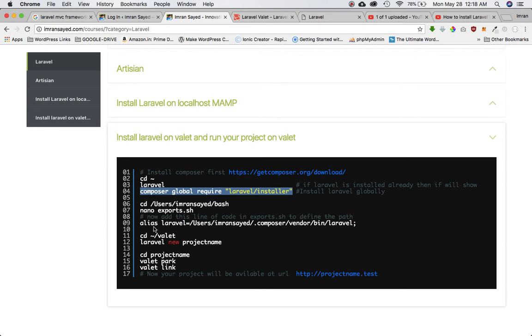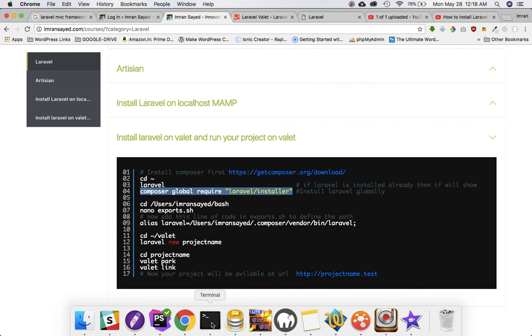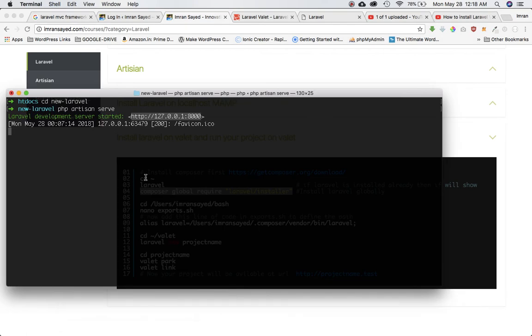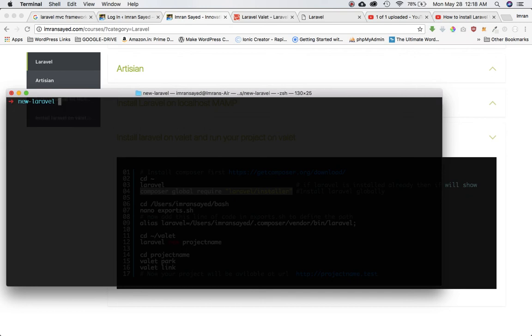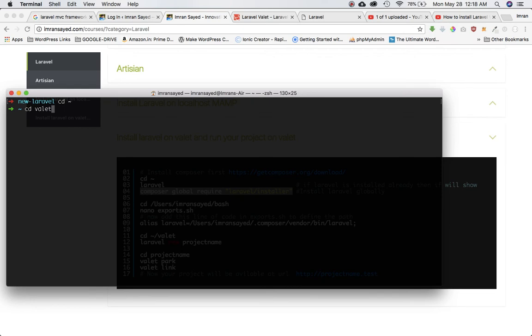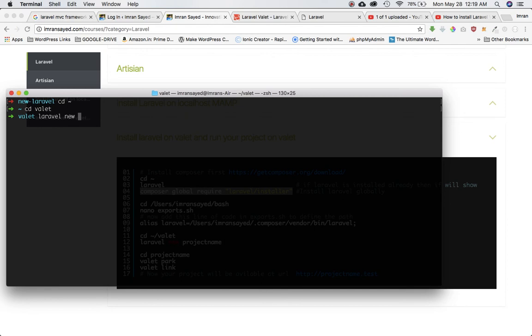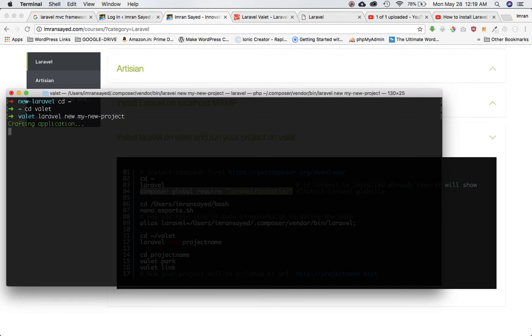Once you have Laravel Valet installed, I'm just going to go to the Valet directory. My Valet is installed in the Valet directory, I'll just go inside that. All I have to do is basically say laravel new and my project name. So let's say my project name is my-new-project and just hit enter.